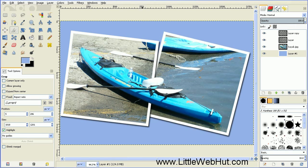In this video, I'll be demonstrating how to use GIMP to make this kayak appear as if it's spanning across two different photographs.